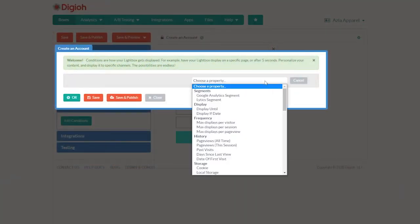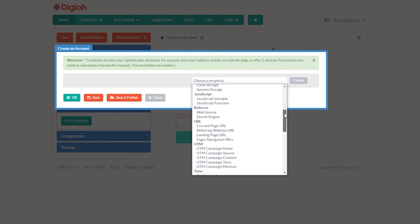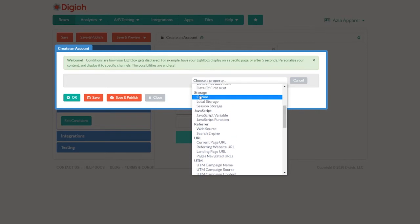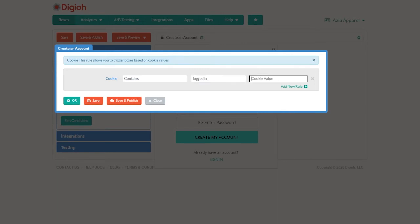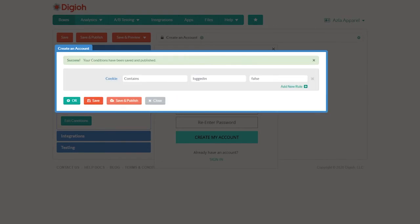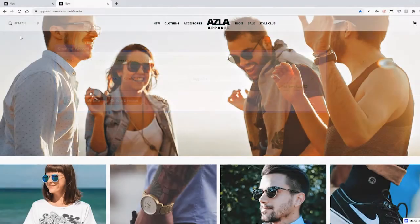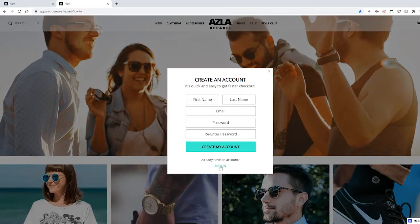To do that, we need to add a new rule. Scroll down to storage and choose cookie. You need to know a little bit about how your website uses cookies. For example, we'll go with logged in for the cookie name and false for the value, but your website might use different cookies. Now when a user visits our website and they're not logged in, they'll see this box.